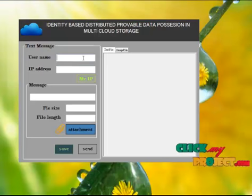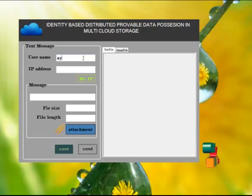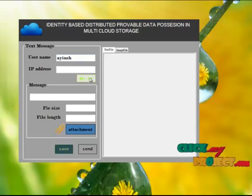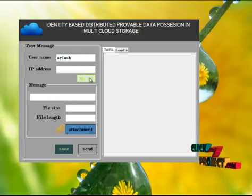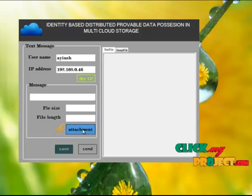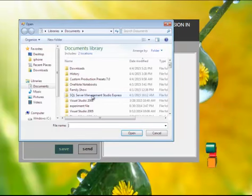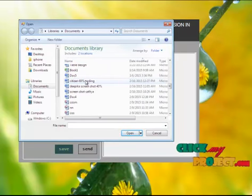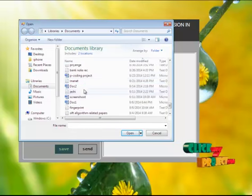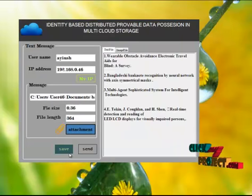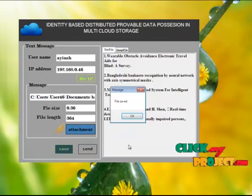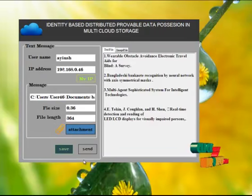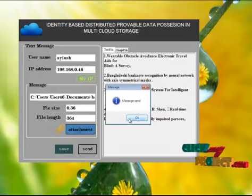The user has to enter the name. Click my IP address to get your IP address. Click attach button and upload a text file. Click save button to save your file. Click send button to send your files.